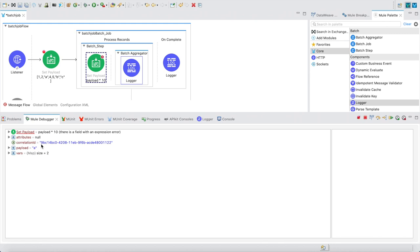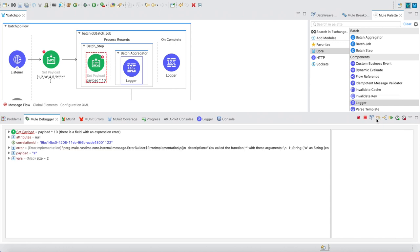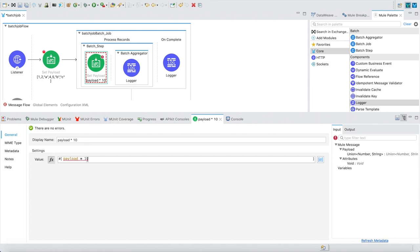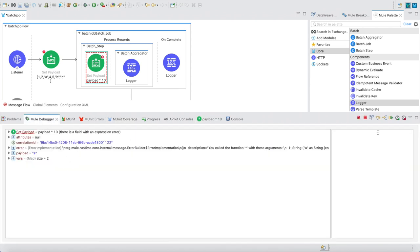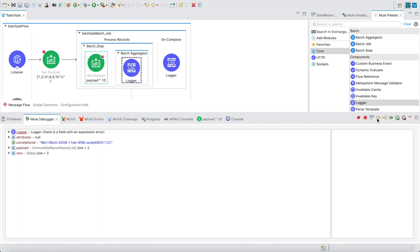In for-each, if any error occurs in any record, it stops processing other records, so we have to use error handling like try-catch. In batch job that is not necessary. The batch aggregator had an error due to wrong syntax, but it still continues to the next value. The batch aggregator will only take successfully processed records — 'a' and failed records are excluded, and only successful ones go to aggregator.